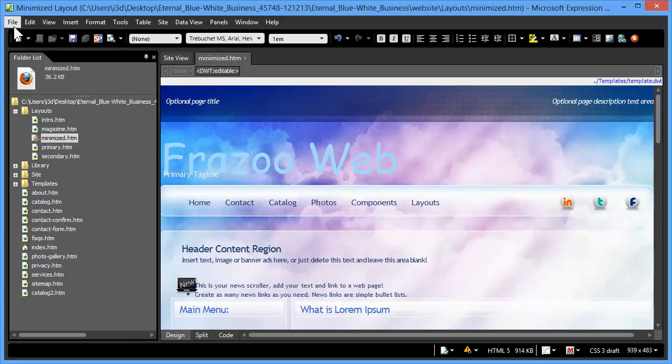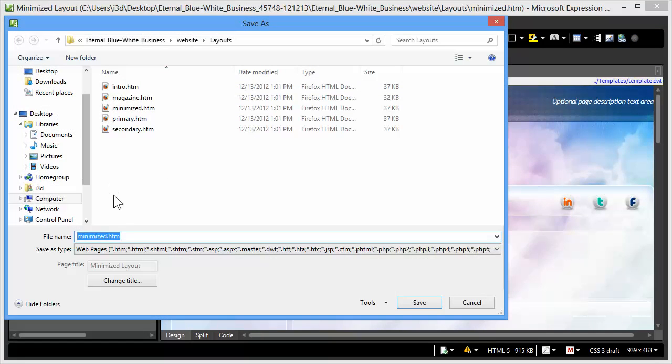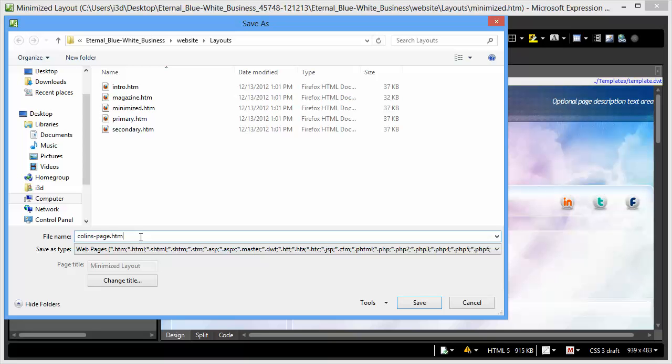You would click on the File menu, select Save As, give the page a new name, CollinsPage.htm. I like to type in the .htm extension, otherwise your editor might put it as HTML if that's the default setting, so typing in the extension for the page is always the safest way to go.